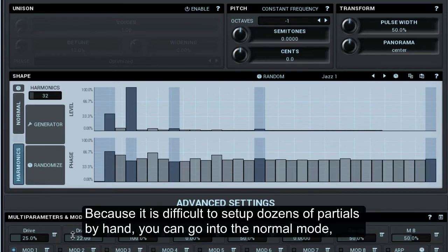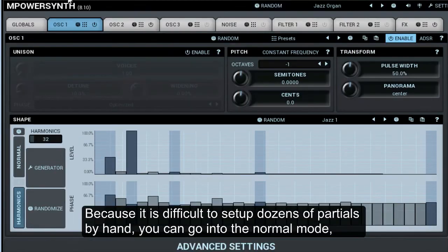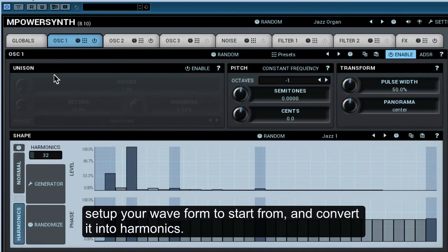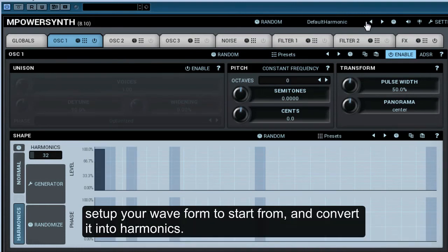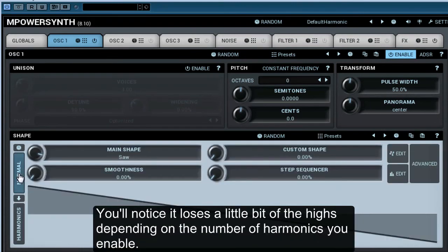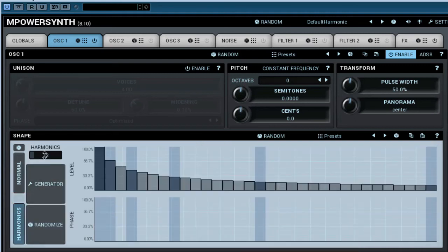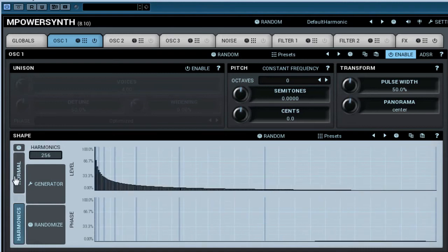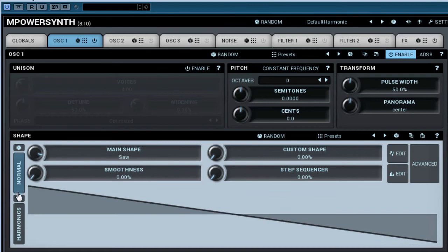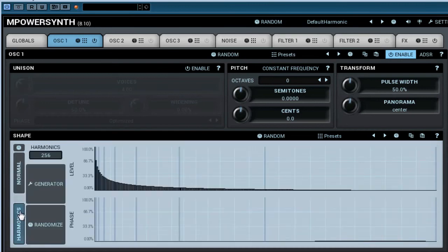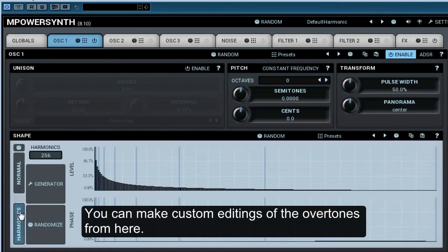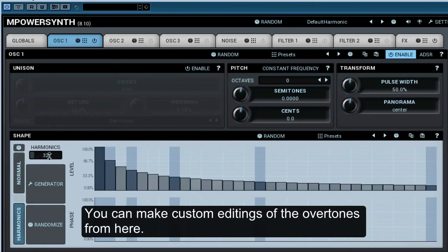Because it is difficult to set up dozens of partials by hand, you can go into the normal mode, set up your waveform to start from, and convert it into harmonics. You'll notice it loses a little bit at the highs depending on the number of harmonics you enable. You can make custom editings of the overtones from here.